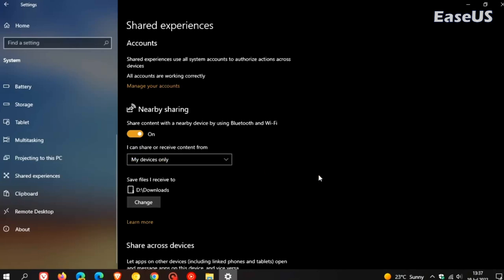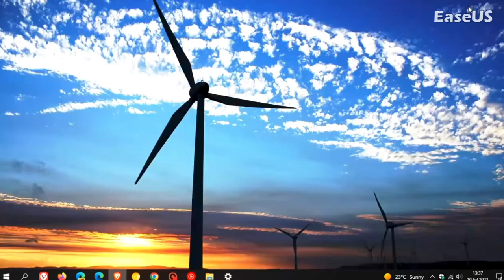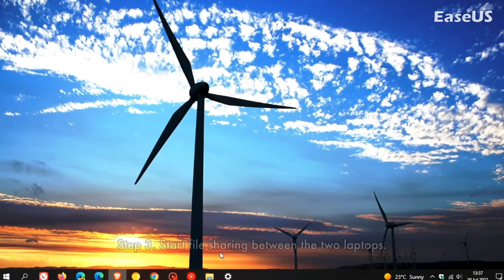Under nearby sharing, using save files I received to option, click the change button. Select a location to save transfers. Step 3. Start file sharing between the two laptops.